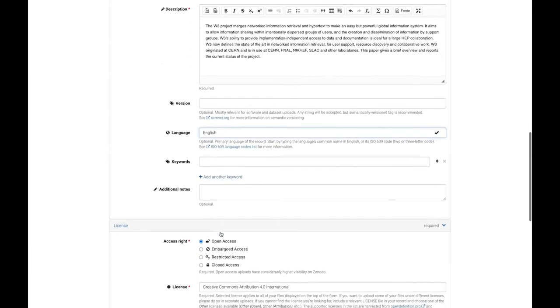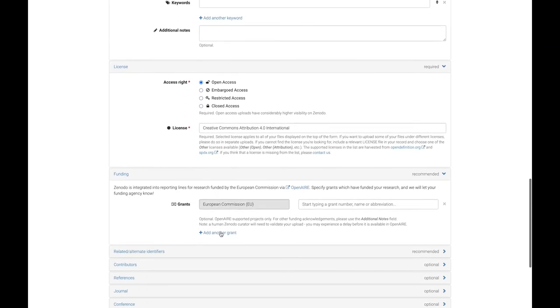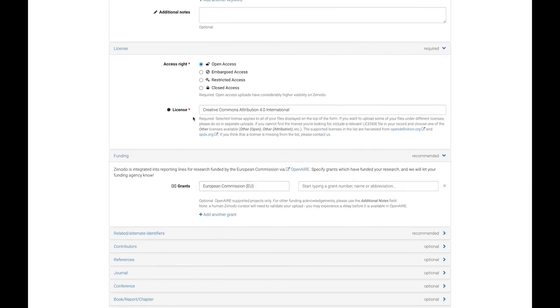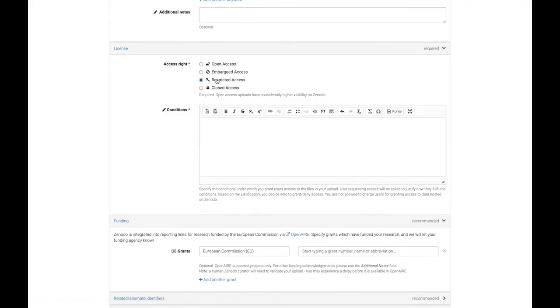Next is the license. Having research as open as possible is the goal, so open is the default, but more restrictive access rights are available for specific needs.